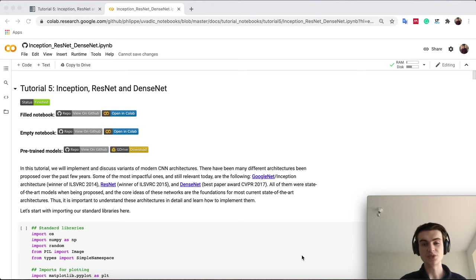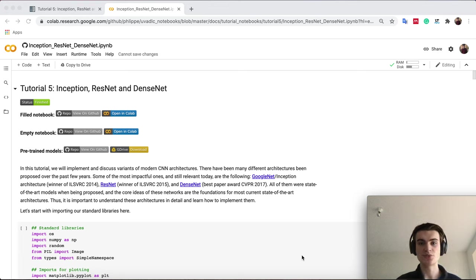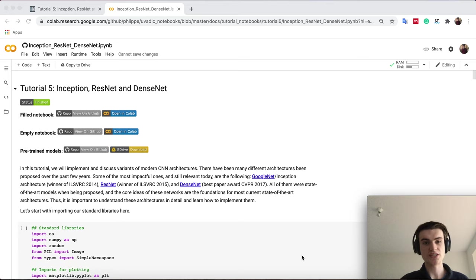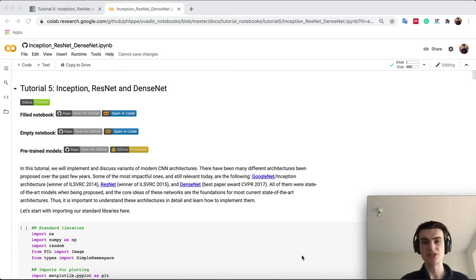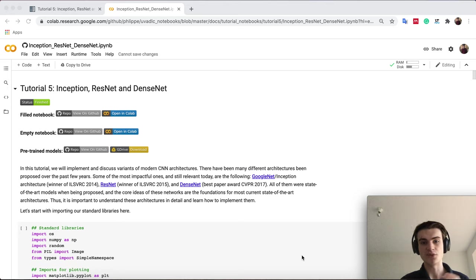In addition, we will also introduce a new package to PyTorch, which is PyTorch Lightning, which will make our job quite a lot easier to reduce code overhead for logging, saving, and so on, as you have seen in the previous tutorials.